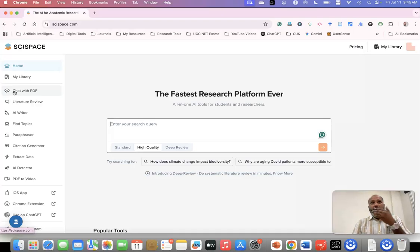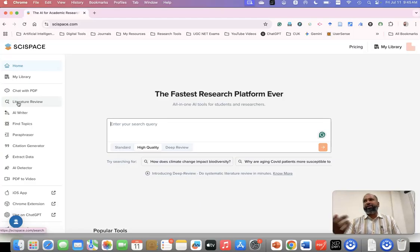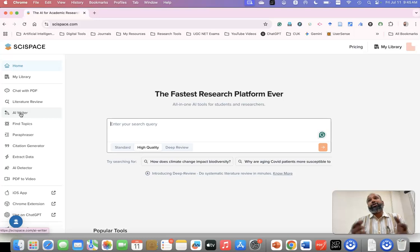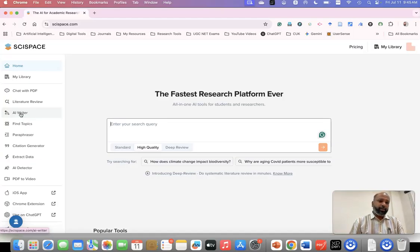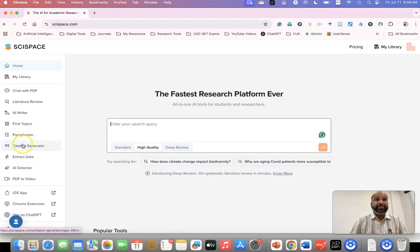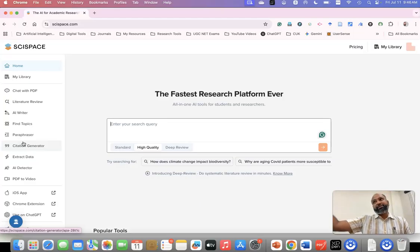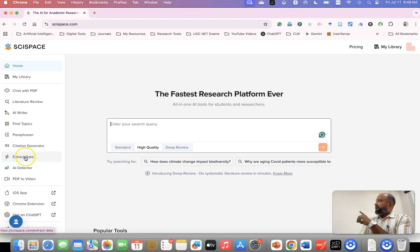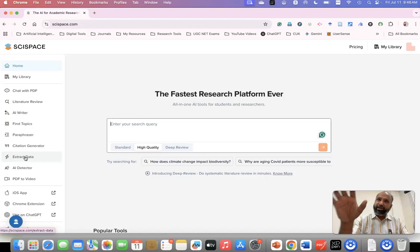On the left side, you can find all the features. It helps you to chat with PDF — similar to what we did yesterday, uploading a PDF and discussing it. The second feature works like Consensus or Elicit for literature review. There's also a Writer feature — suppose you want to write a proposal or need help with methodology, just give the title and start writing a research proposal. There's also a Find Topics feature if you have a keyword but can't identify the research topic. And there's a Paraphraser — we used to use Quillbot for this, but this tool helps for that purpose too.